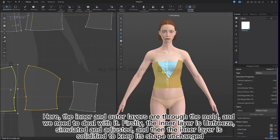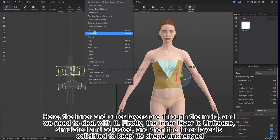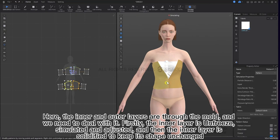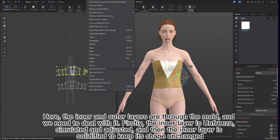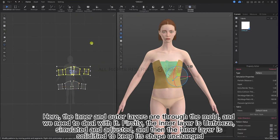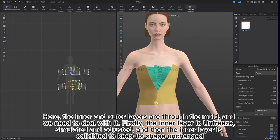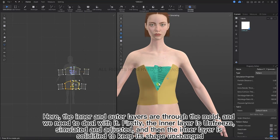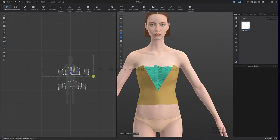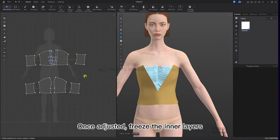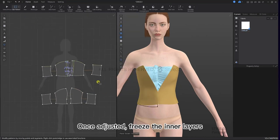Here the inner and outer layers are through the mold and we need to deal with it. First, unfreeze the inner layer, simulate and adjust. Then solidify the inner layer to keep its shape unchanged. Once adjusted, freeze the inner layers. Bring the vertices of the outer pattern closer to the middle.